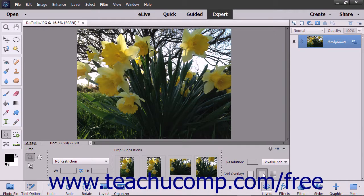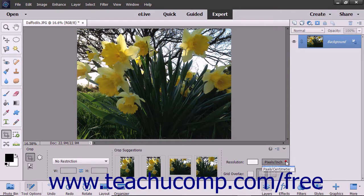You can change the pixel resolution of the cropped image by typing a value into the Resolution field, and then selecting either pixels per inch or pixels per centimeter from the adjacent drop-down menu.